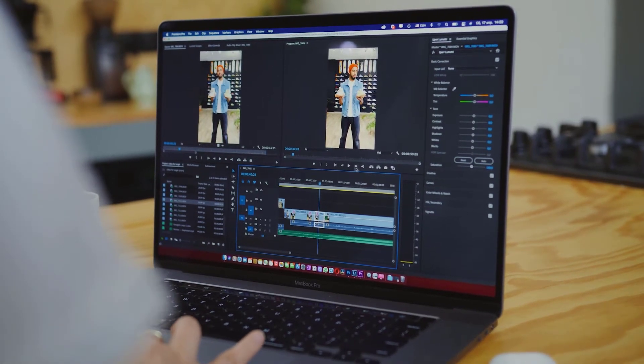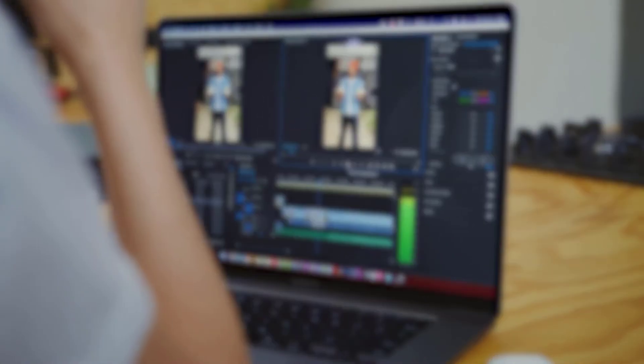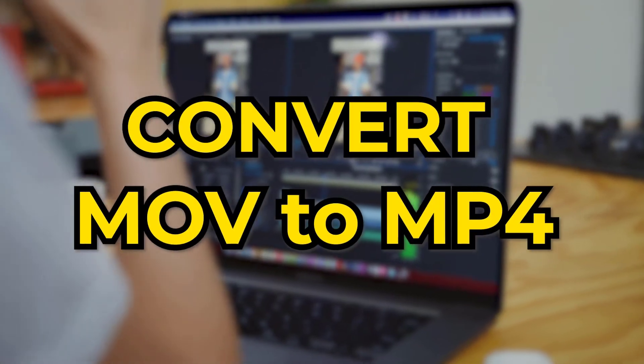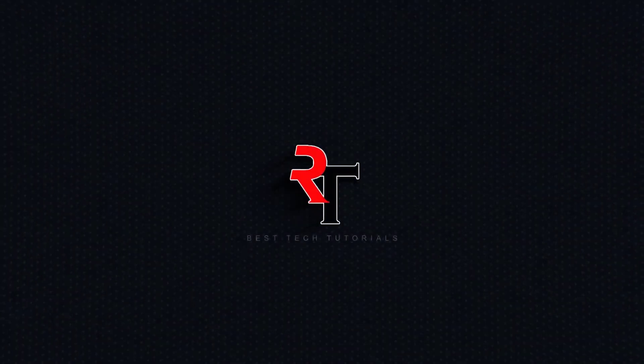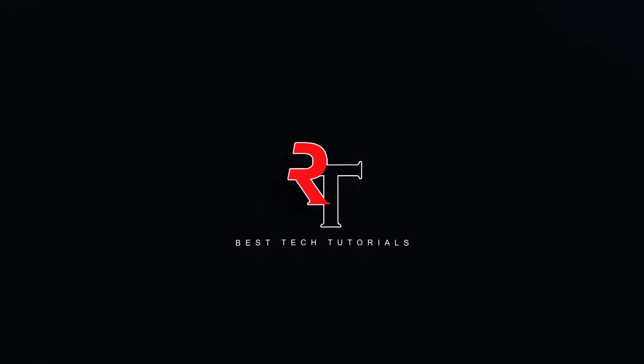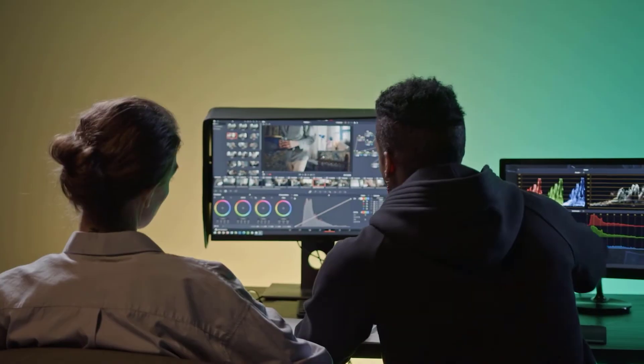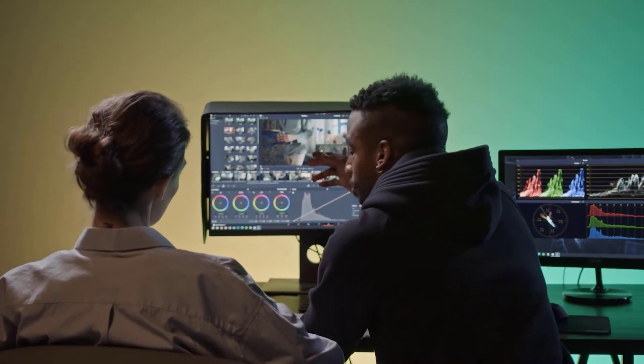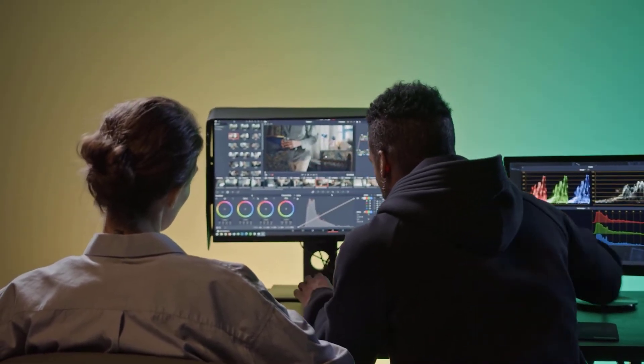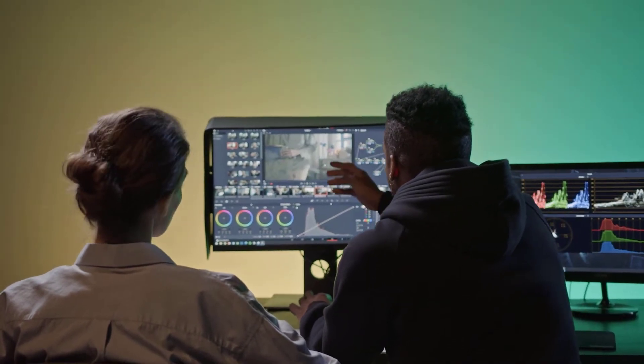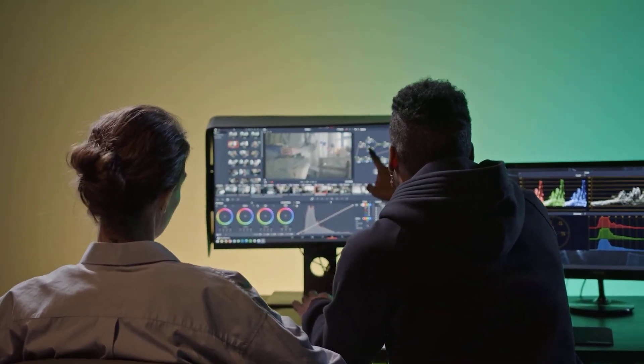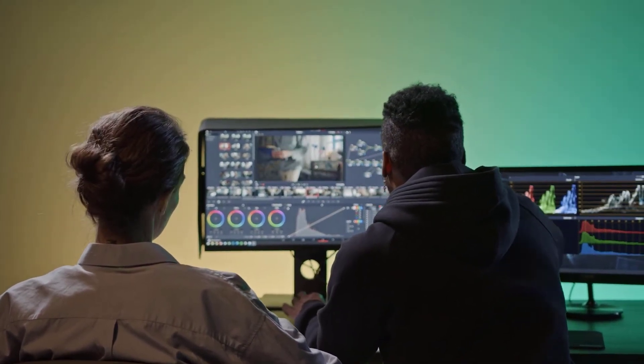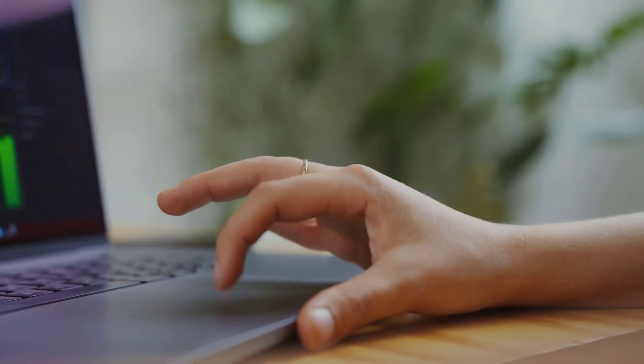In this tutorial, we will be taking a look at how you can convert MOV to MP4. There are many ways we can use to convert our videos from MOV to MP4. But in this video, we will be taking a look at two methods we can use to achieve this.